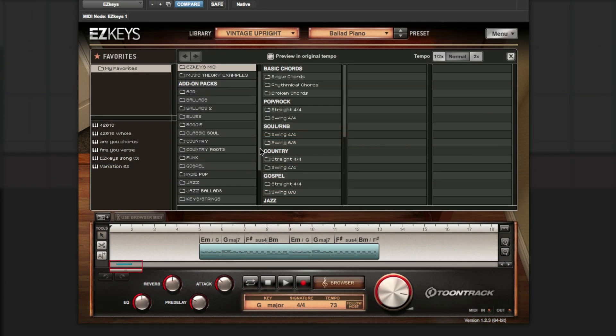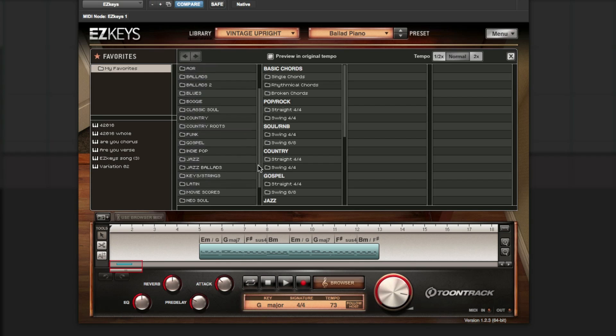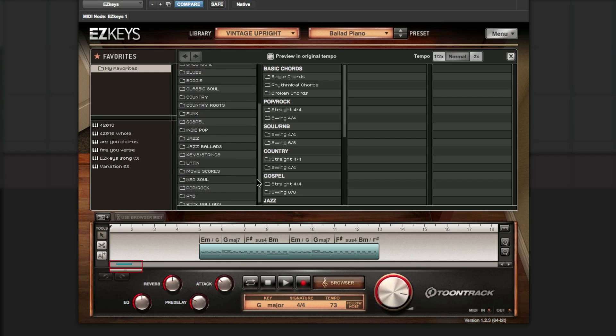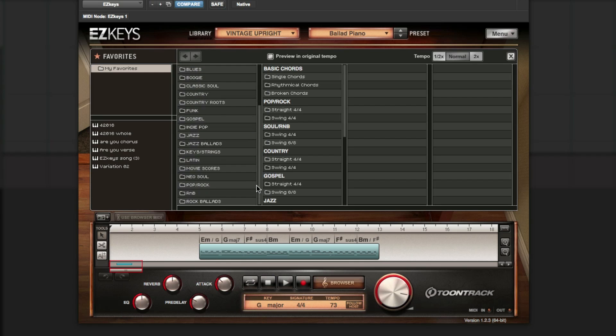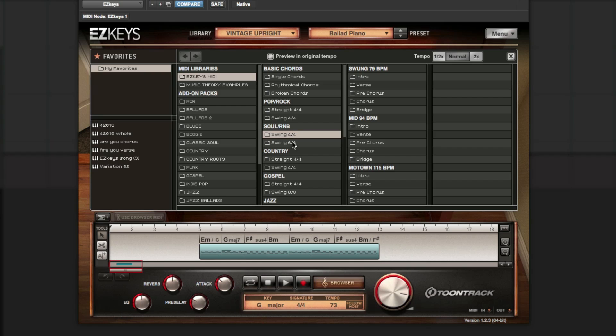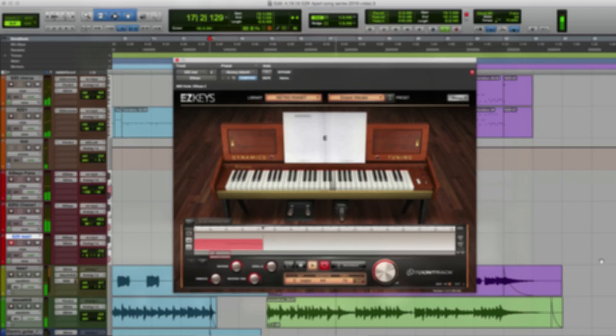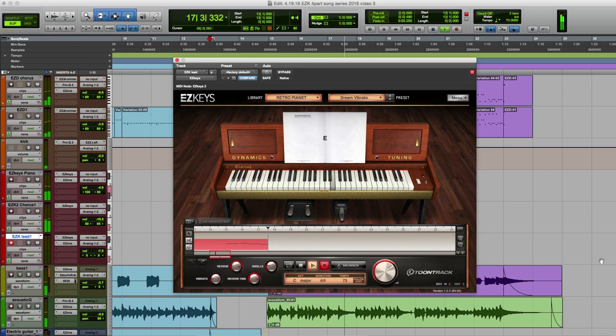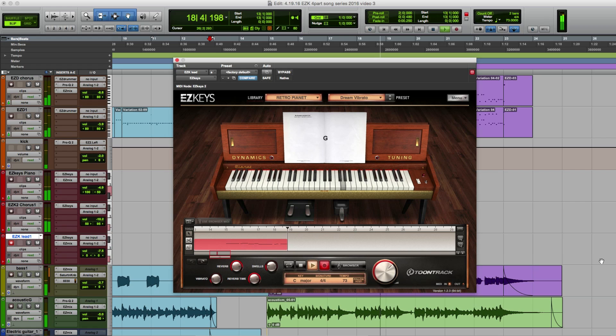The huge amount of MIDI performances that are available make Easy Keys a true songwriting partner, providing near endless inspiration for new material. In the next video, I'll show you how I use multiple instances of Easy Keys to both build up the sound of the chorus and for recording custom melody lines.